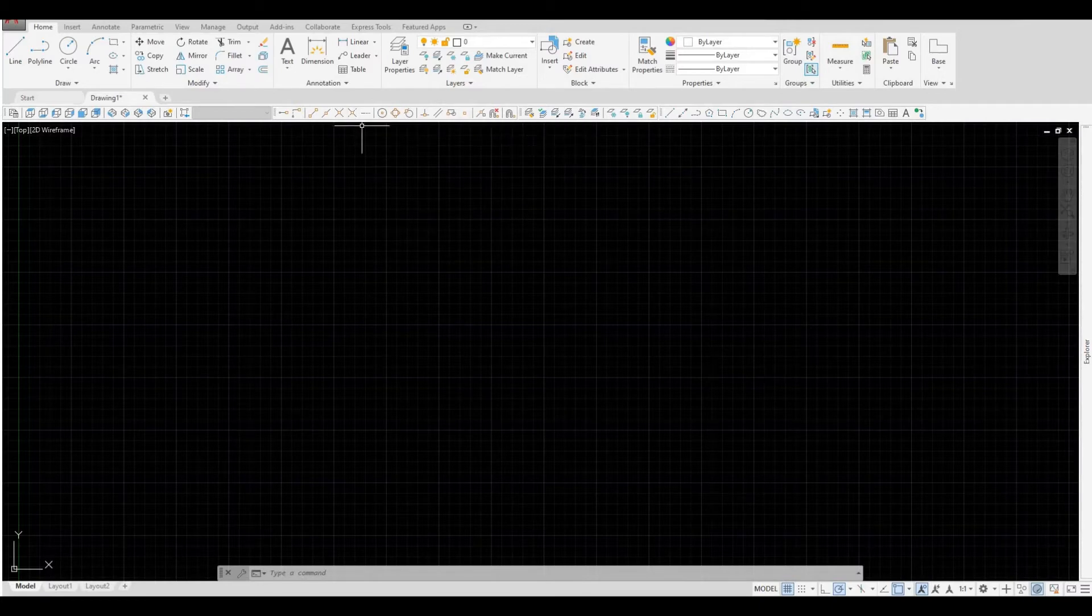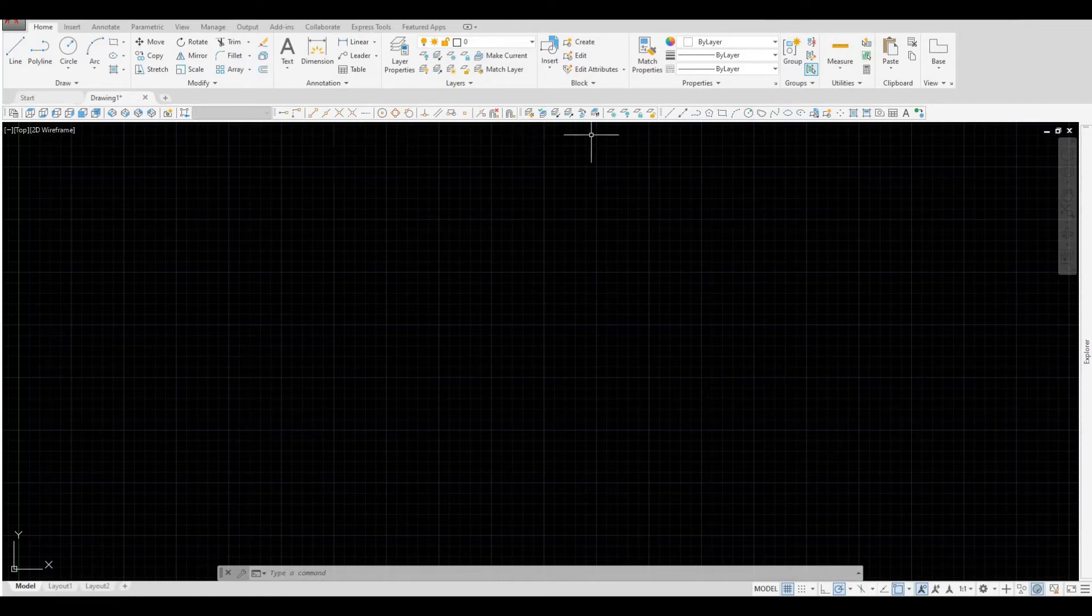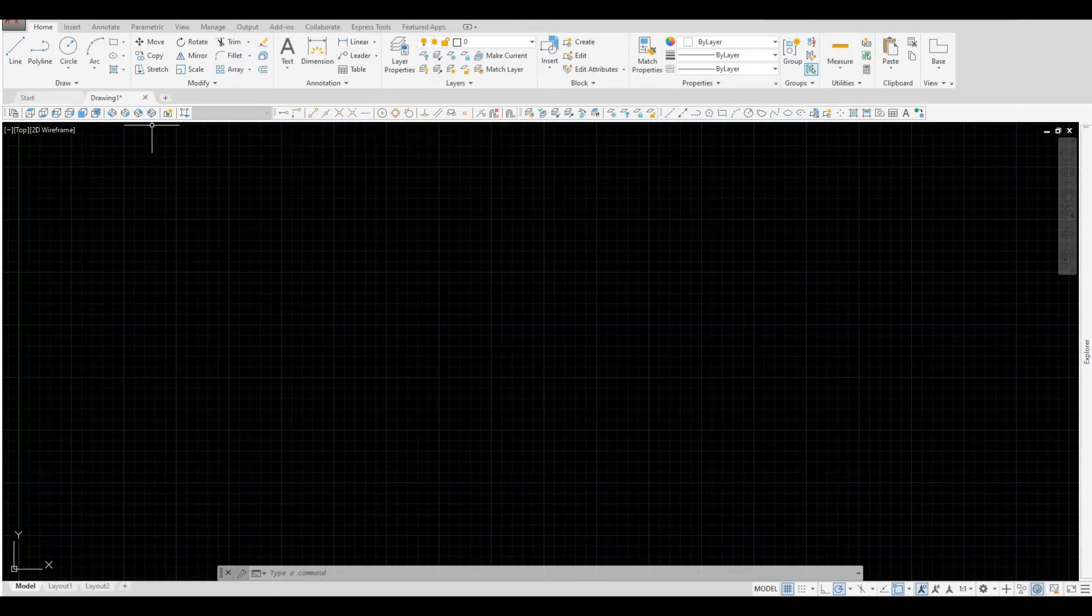In this example, the toolbars that I have are draw, object snap, layers 2, and view.